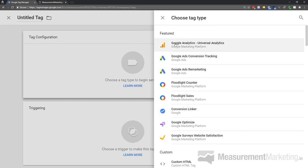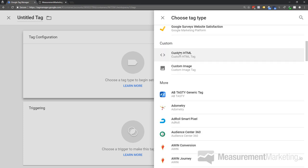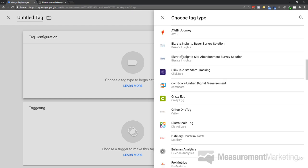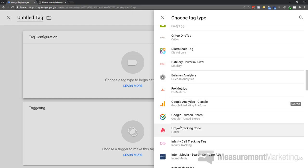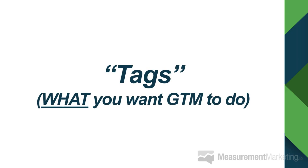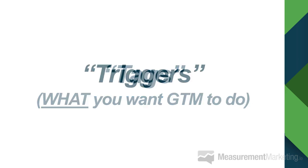Tags are really the 'what' — what do you want tag manager to do? Do you want Google Analytics to know about something? Set up a tag. Want Facebook to know someone's on the page? Use the custom HTML tag. Want Hotjar or Crazy Egg to know someone's there? Use their built-in tags. Tags are all about what you want Google Tag Manager to do — whether that's telling Facebook, Google Analytics, Hotjar, Twitter, LinkedIn, or Bing.